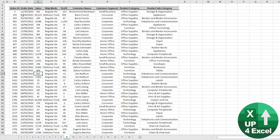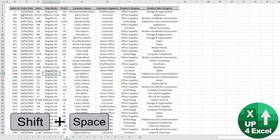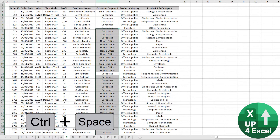To select an entire row in Excel, simply hold Shift and Space, and there you go. To do it for a column, it is Control and Space.